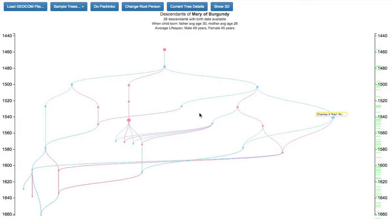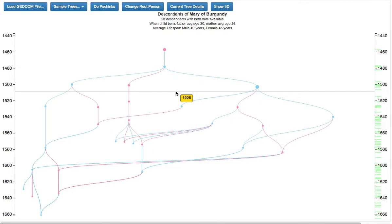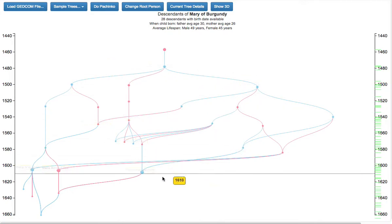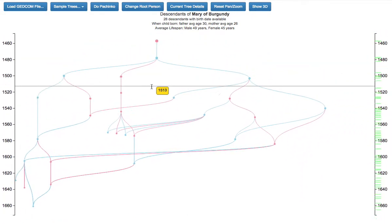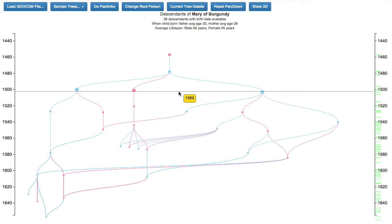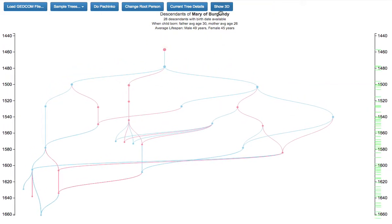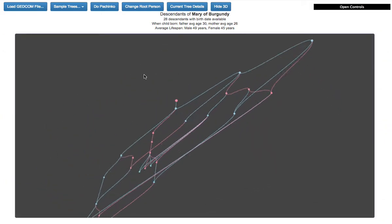This is a short video showing how I'm mapping these curves in D3 space to Three.js. This is a family tree viewer. So this is in 2D with D3 — zoom, whatever. But now, this is in 3D space.